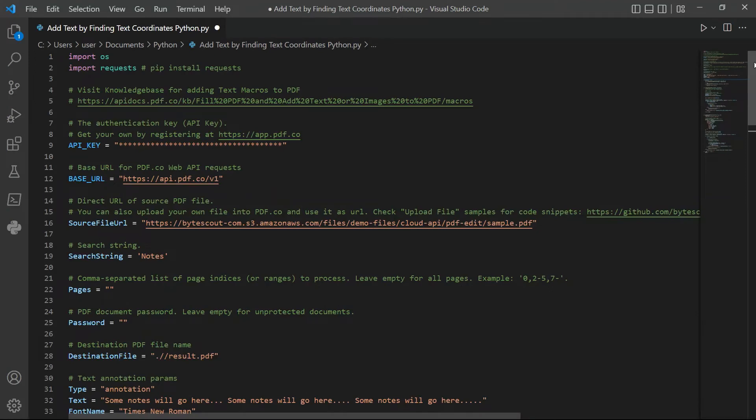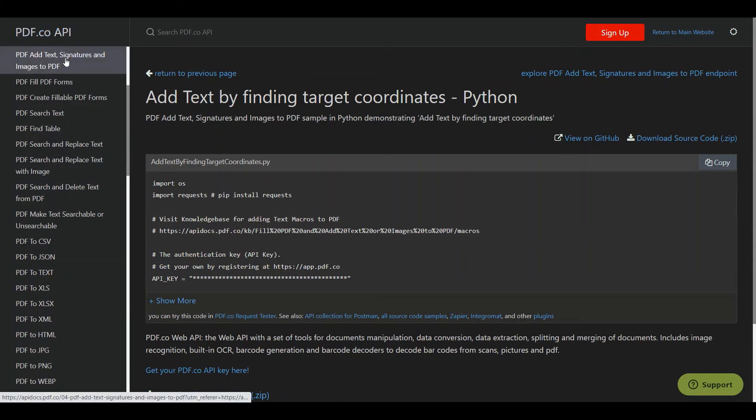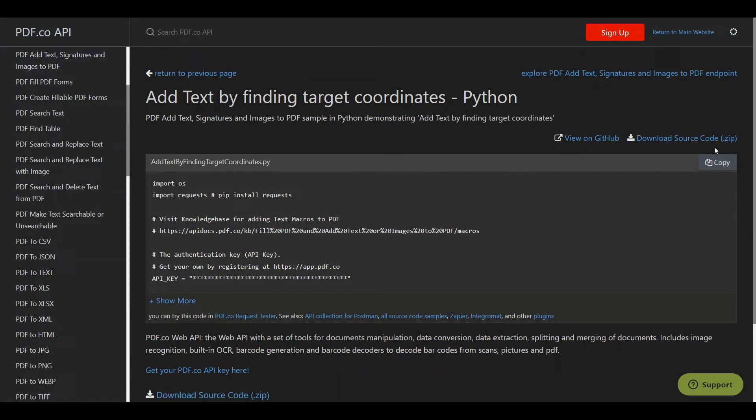Then, enter the Python sample code. You can get the Python sample code in PDF.co API docs.